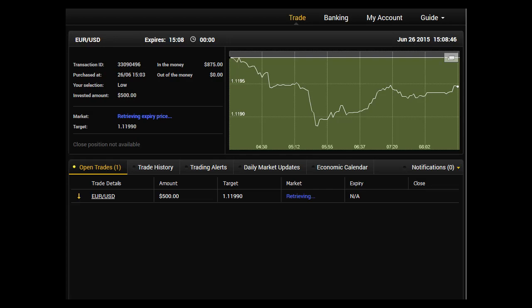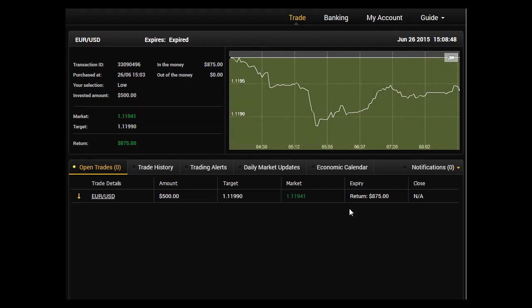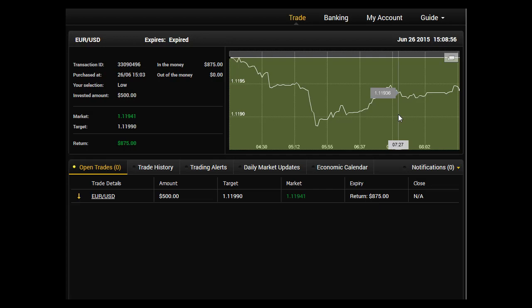Great! There's a return of $875, I made $375 for this trade. Well done if you're a student of my course. I hope that you guys have taken it and I'll talk to you again.